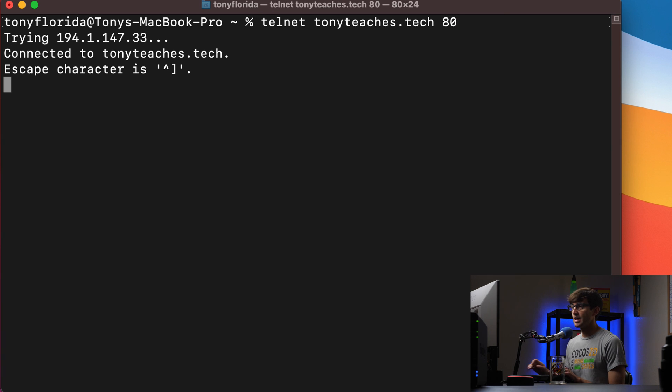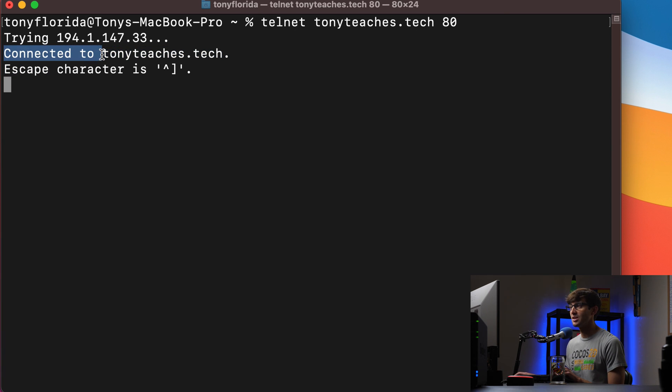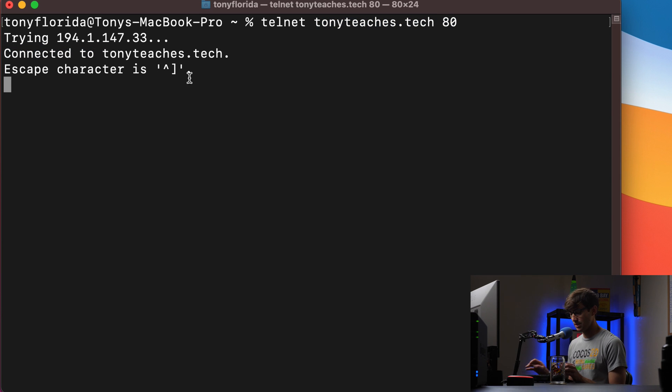So hit enter and you'll see connected to Tony Teaches Tech. As long as you see this, that means that port 80 is open for that domain or the IP address.